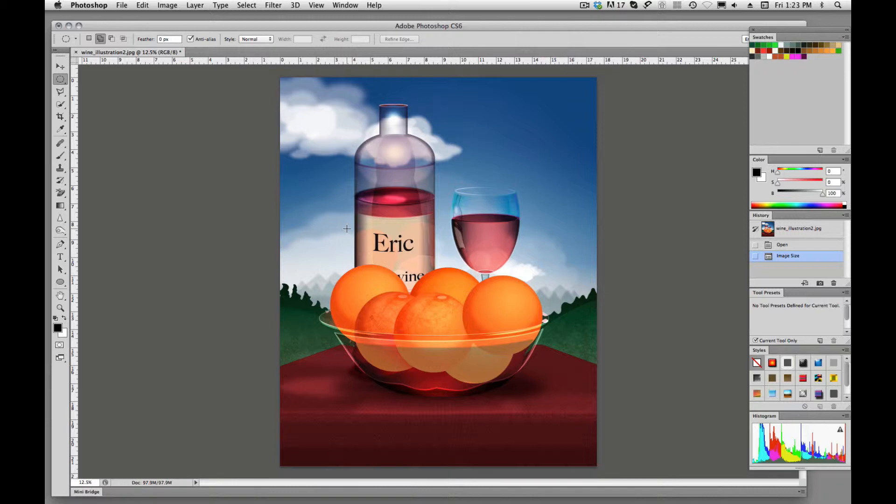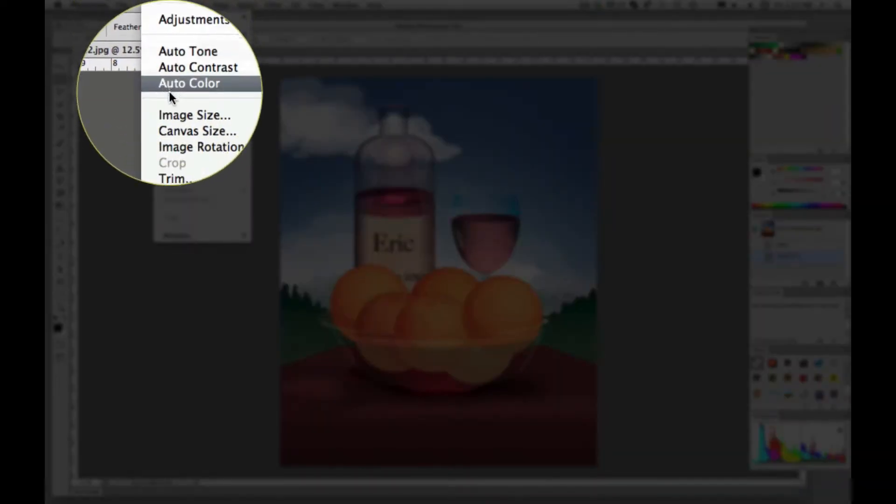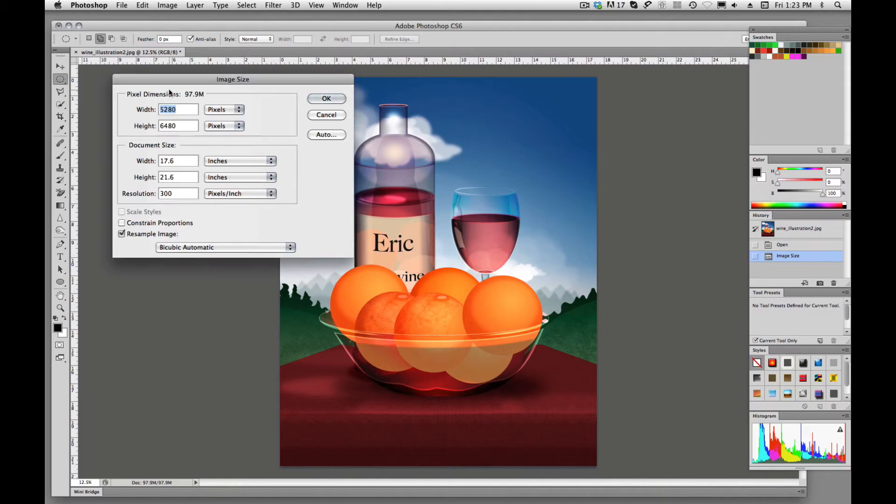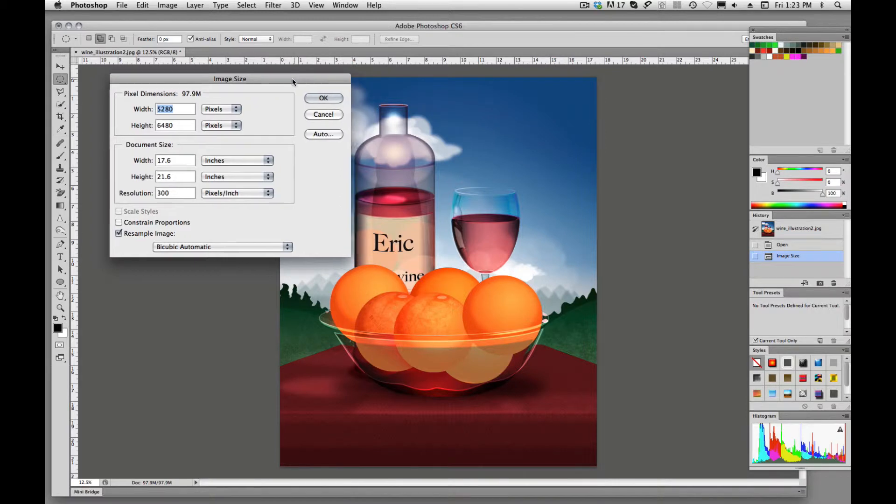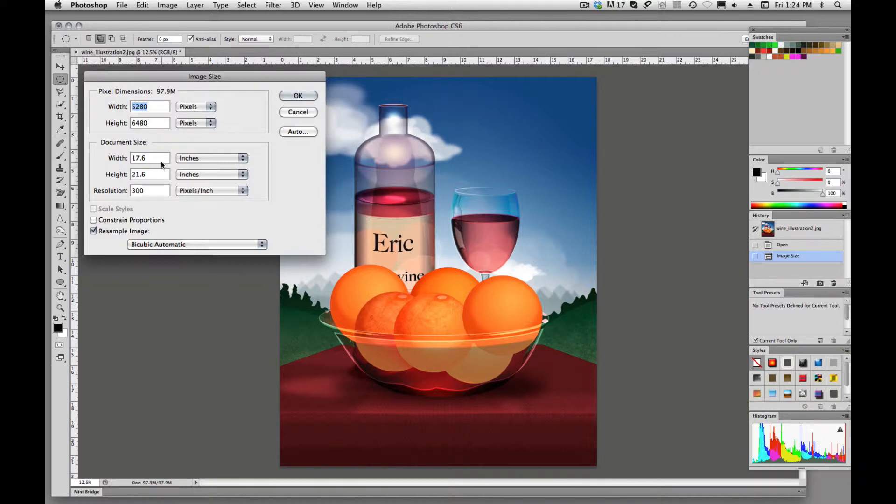Some of you were asking questions about do we go to image, image size, and I'll show you what's going to happen if we do that. On this particular image, I'm going to go off of that first one that you were asked to resize your image to.